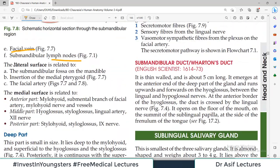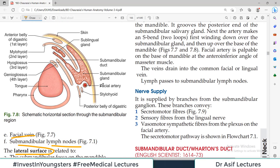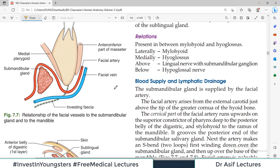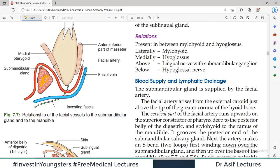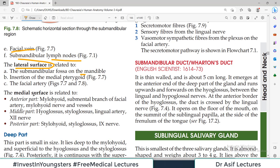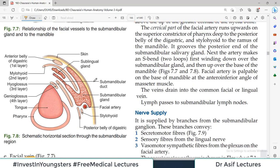The lateral surface relations include the submandibular fossa and the facial artery. The medial surface is deeper to the superficial part of the gland. On the medial surface there is: the mylohyoid muscle — which actually divides the superficial and deep parts of the gland — some nerves, the glossopharyngeal nerve, the mylohyoid nerve, the stylohyoid, and the facial artery is also in a medial and inferior surface relationship.